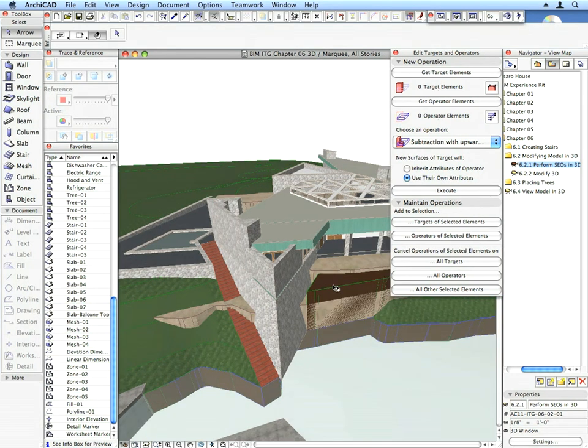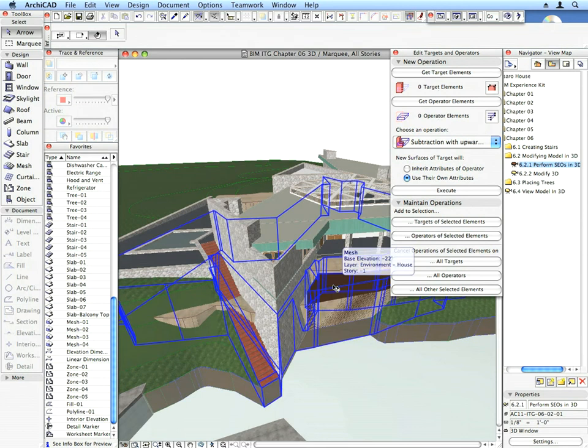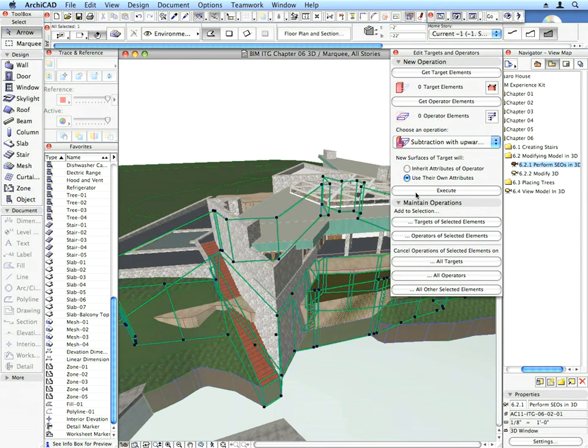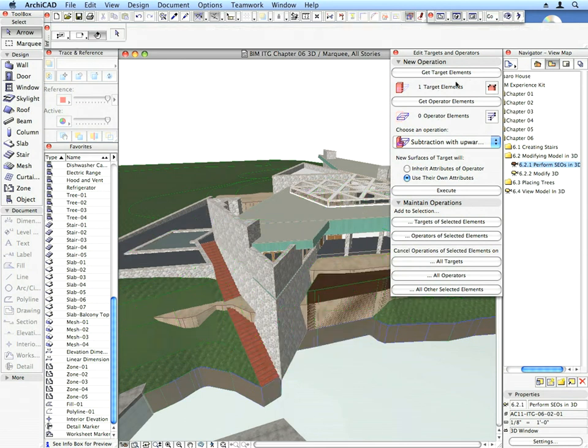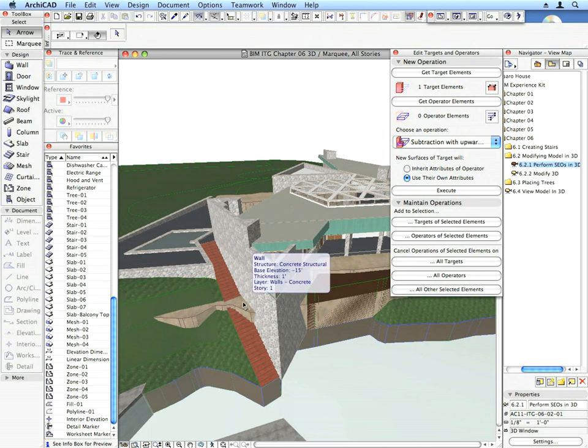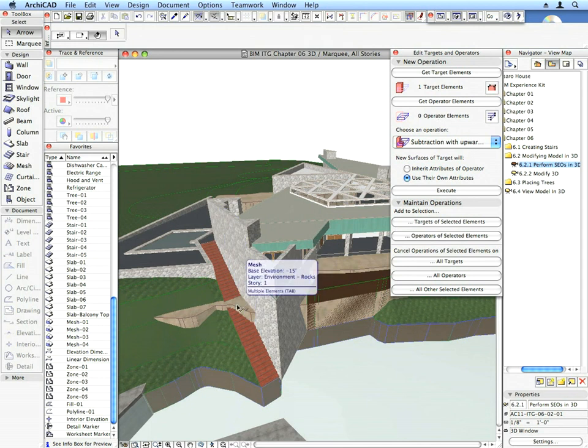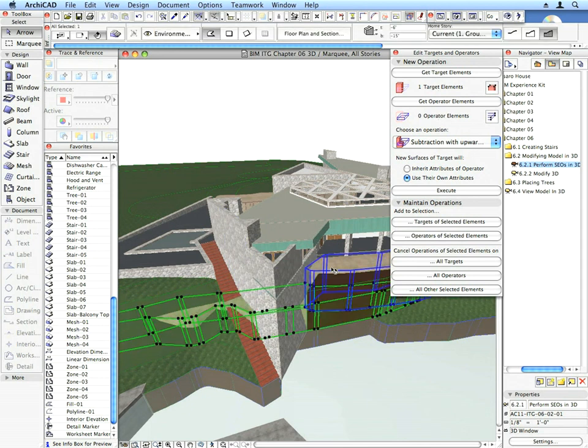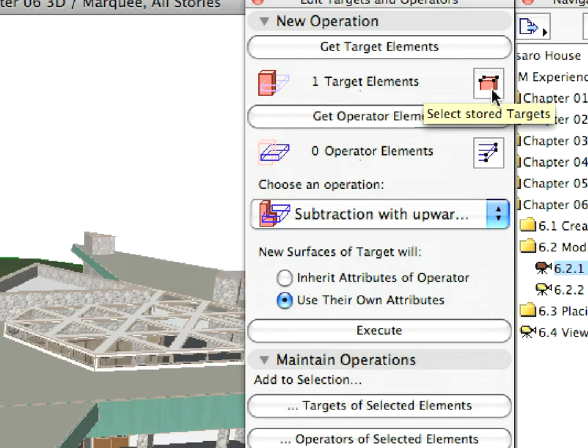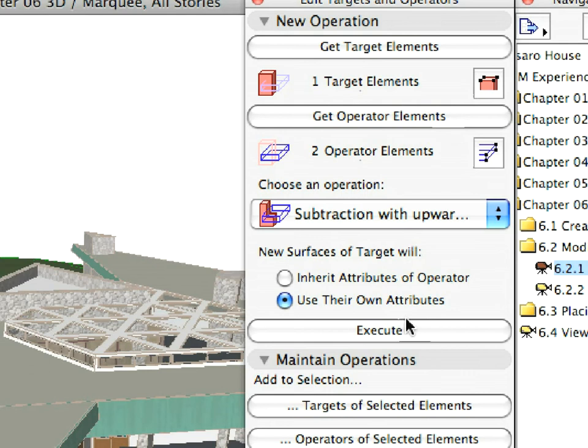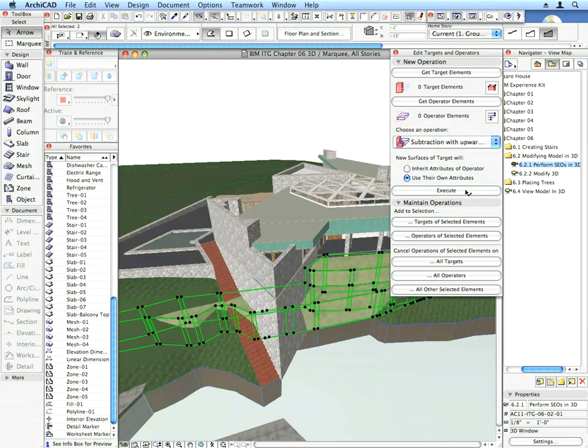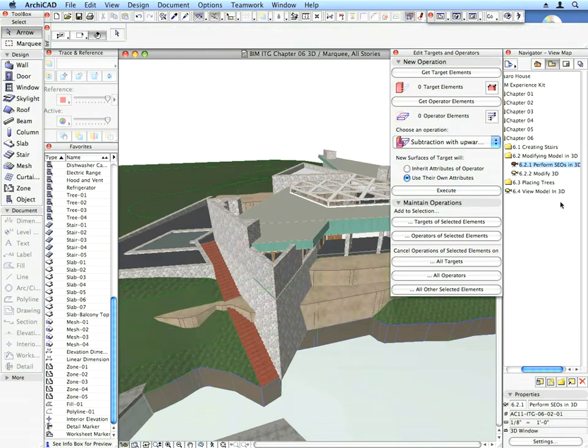Let's perform another SEO. Select the same brown body as the target element. For operator elements, select the two rocks intersecting it and perform the same Subtraction with Upward Extrusion operation. The body is now correctly cut.